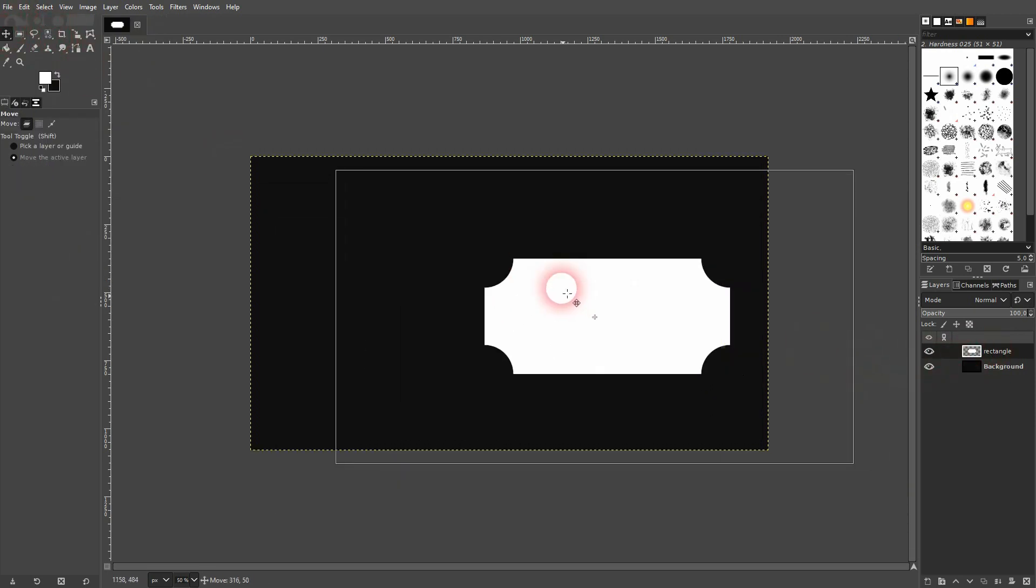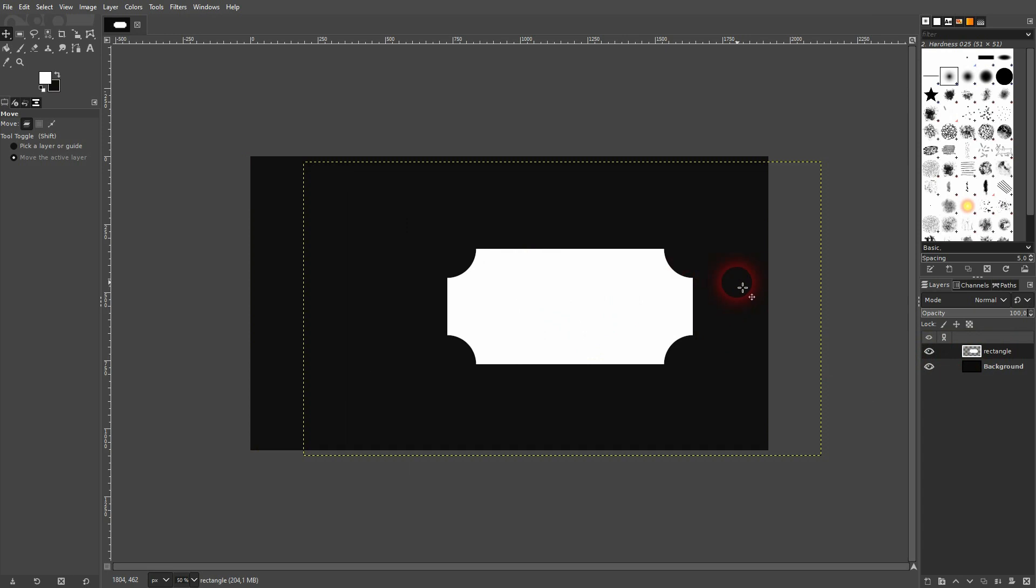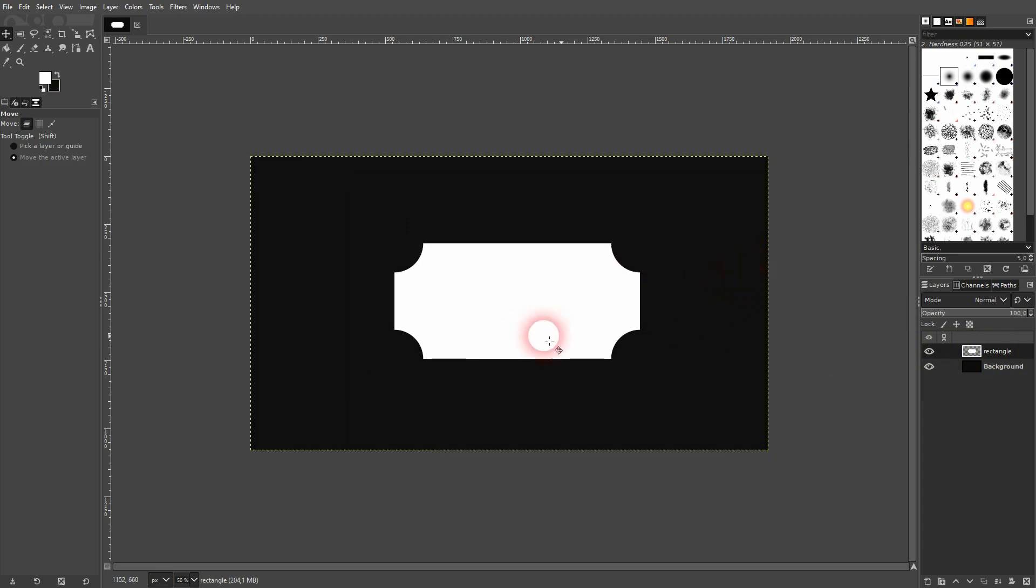This is the process you can use to create rectangles with rounded corners in GIMP. I hope this video was helpful. Thank you for watching, and I'll see you next time.